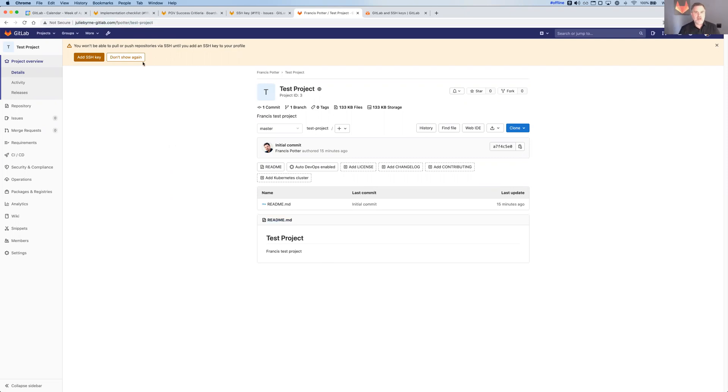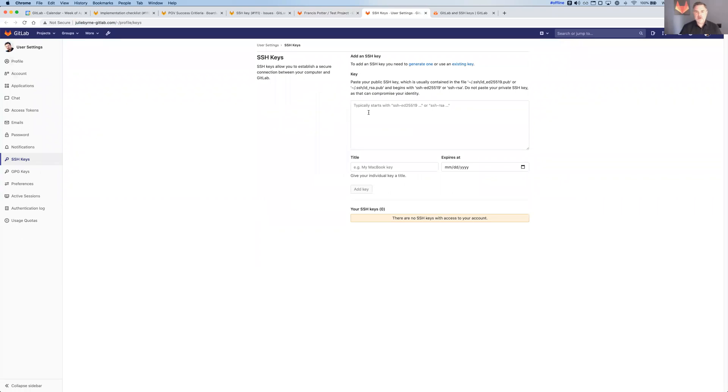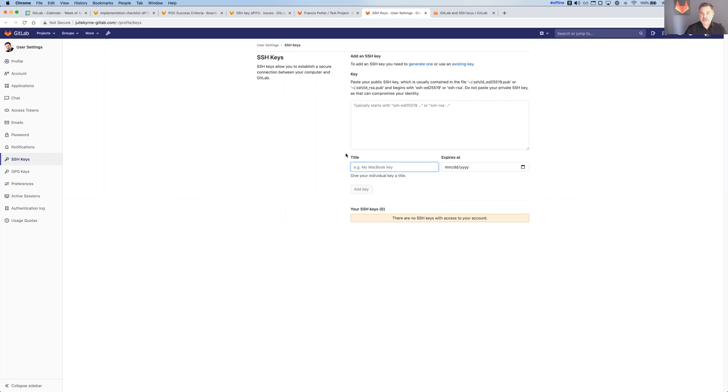And I've got this link that says you won't be able to push or pull by SSH if you add an SSH key to your profile. So I'm going to open that in another tab here. Here's a place where I can paste my SSH key and give it a title. It'll actually probably pull that title directly from the key, give it an expiration date if I want to.